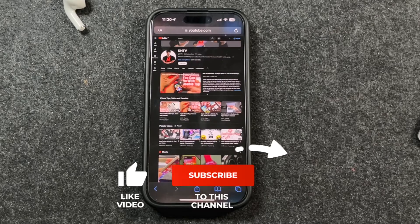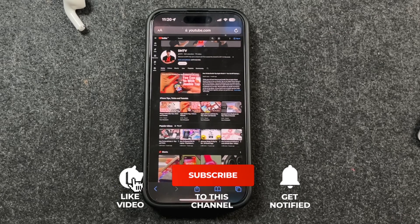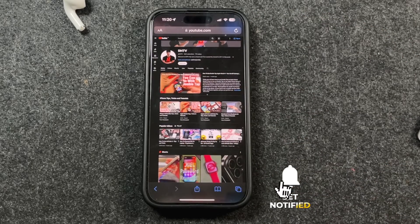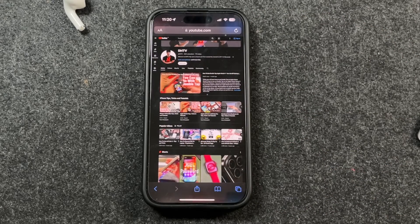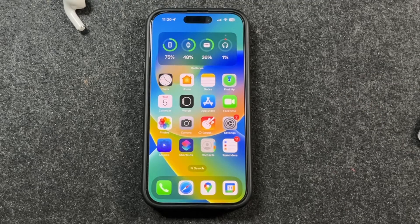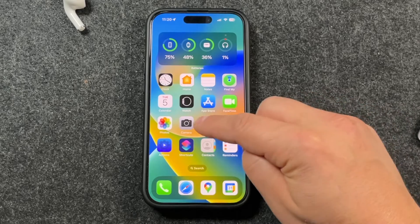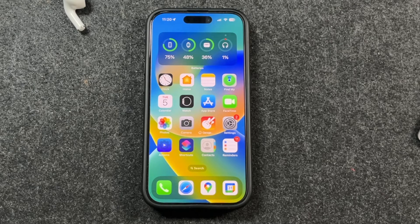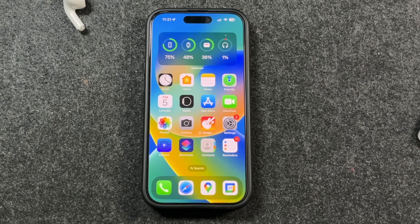Subscribe to this channel if this was helpful for you. And if anybody knows the reason for this bar being down here or the benefits, I'd like to know because I haven't found any. If you like videos like this with iPhone tips, tricks, and tutorials, subscribe, hit the like button, and click the bell notification so you're notified when I post new videos. There are tons of great tips and tricks on the channel to help you get the most out of your iPhone. Thanks for watching — see you in the next one.